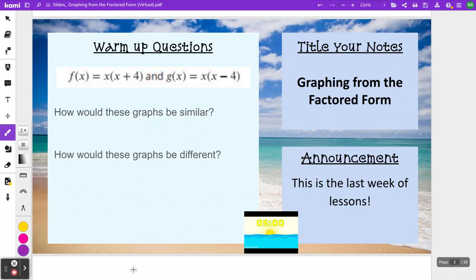All right. So this warm-up came from the previous lesson where we had talked about connections between factored form and standard form and what we can predict those graphs would look like. Notice that both of these equations we are given are in factored form. I know that because they're written as multiplication problems — we've got x times x plus 4, and we've got x times x minus 4.